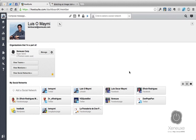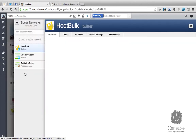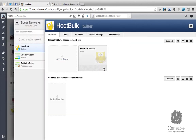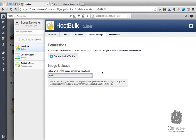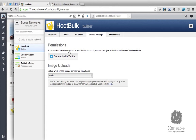If your Twitter account is on an organization, you need to go to View Social Networks and select the Twitter account that you want to change. Once you select that, go to Profile Settings and change the image upload there. This is for Hootsuite organizations, which is available in Hootsuite Pro accounts.